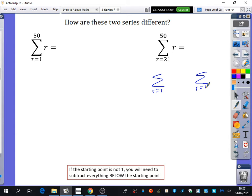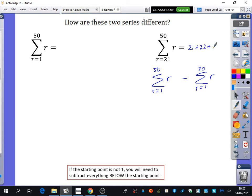We want to rewrite it in sigma notation that begins with r equals 1 so we can use the formula. Andrew suggested summing up to 50 and then taking away — and removing up to 20, not 21. That's because this series starts at 21, so we want to remove everything up to 20. If the starting point is not 1, you subtract everything below the starting point, and it must begin with r equals 1. People sometimes make the mistake of subtracting at the starting value itself rather than one lower.